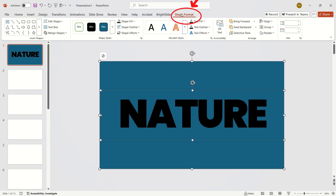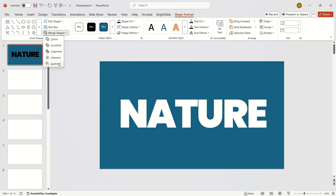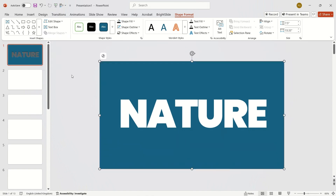Go to the Shape Format tab, expand the Merge Shapes option, and choose Subtract.